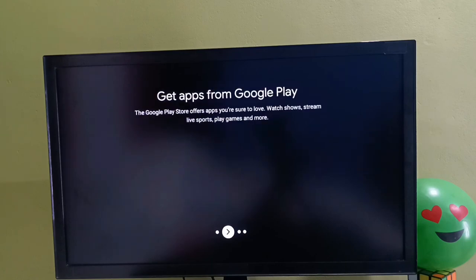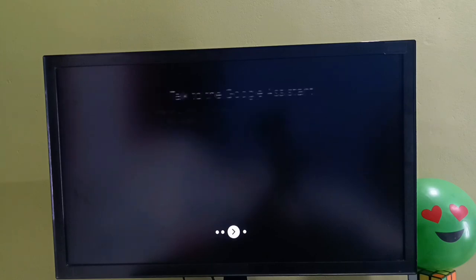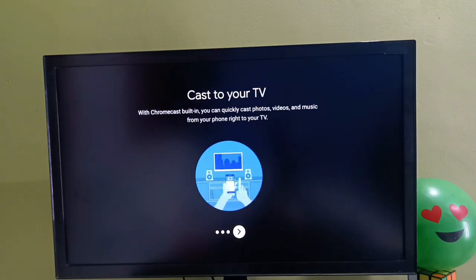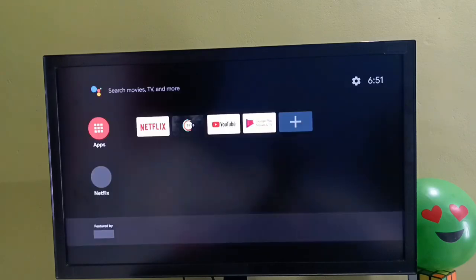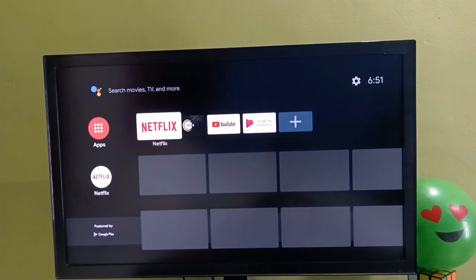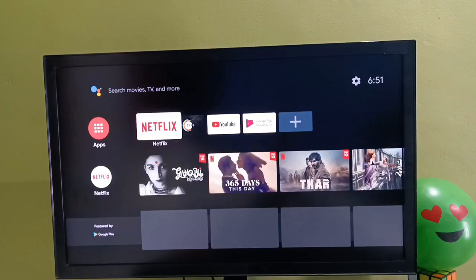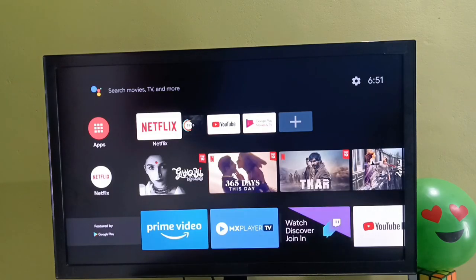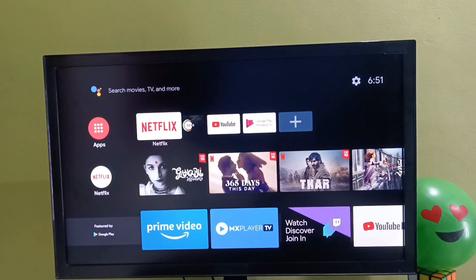Done. Hard reset has been completed. So this way we can hard reset this Android TV. I hope you have enjoyed this video. Please like this video and subscribe to my channel. If you have any questions, please comment.